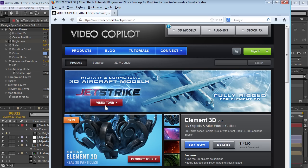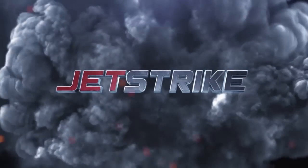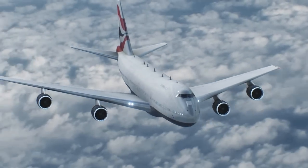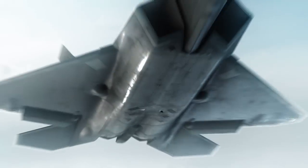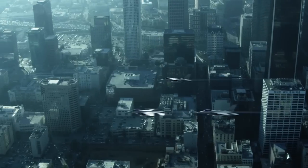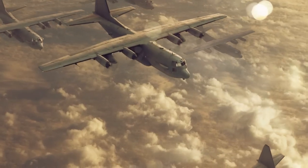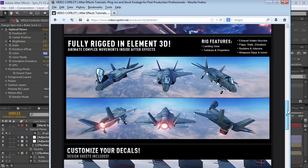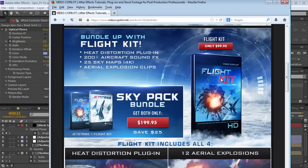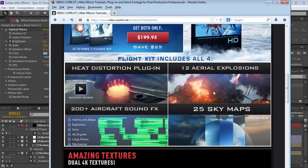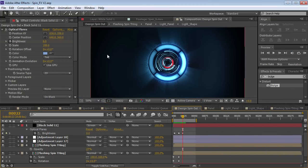Jet Strike has a ton of really high quality aircraft, all rendered inside of After Effects. You can check out all the animations and everything that comes with the product. We also have a separate product called Flight Kit that includes some other cool things like aerial explosions, some sky maps, 200 aircraft sounds, as well as a nice heat distortion plugin. Definitely check that out. Again, thank you guys for watching. My name is Andrew Kramer, and we will see you next time.